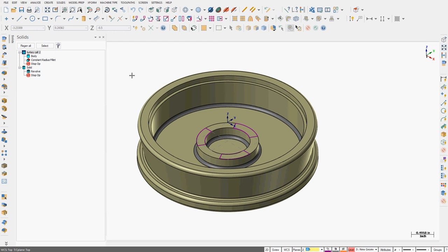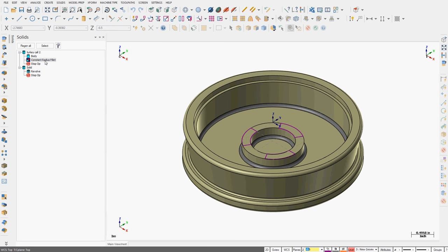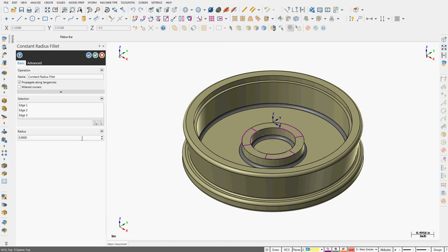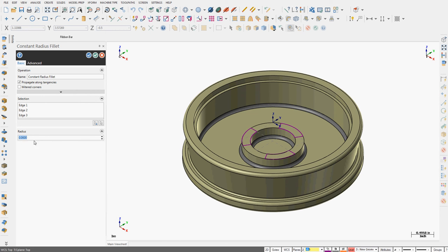If I want to edit a feature while I'm here and change maybe my fillet radius, I can just double-click on it and the window will pop up. Now that I've double-clicked on my fillet, my solid fillet has opened up and I'm going to change it from a 60 thou to a proper 16th radius.